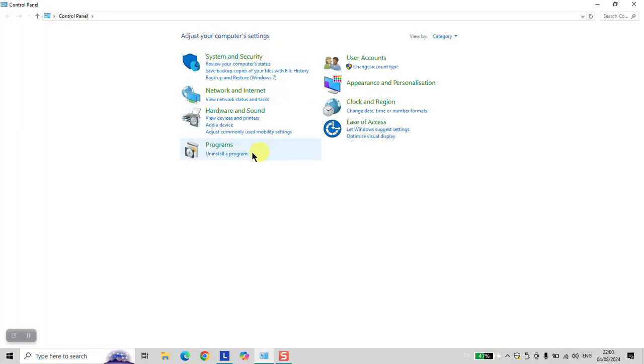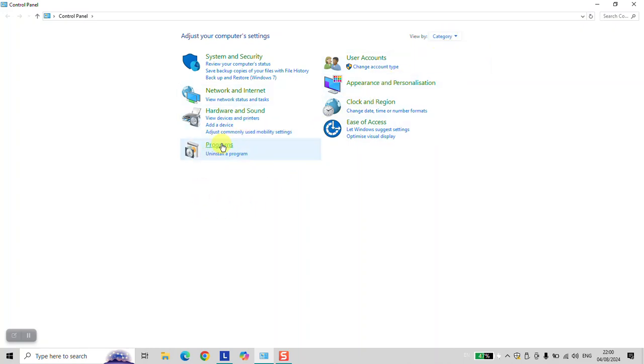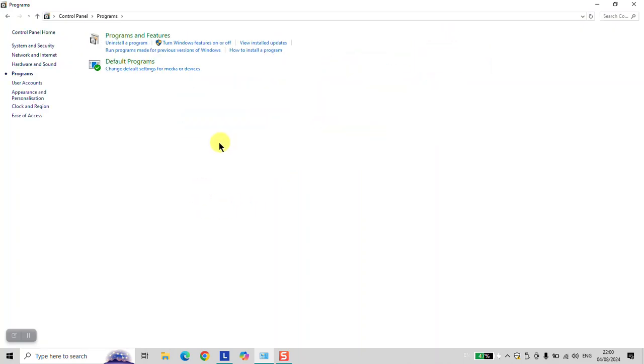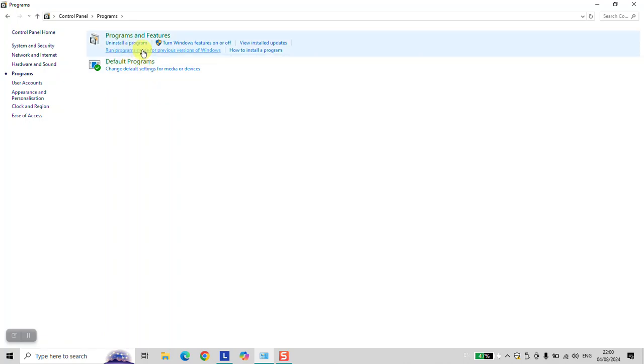If you have a different view than this one, click on View By and select Category. Click on Programs and here click Run programs made for previous versions of Windows.